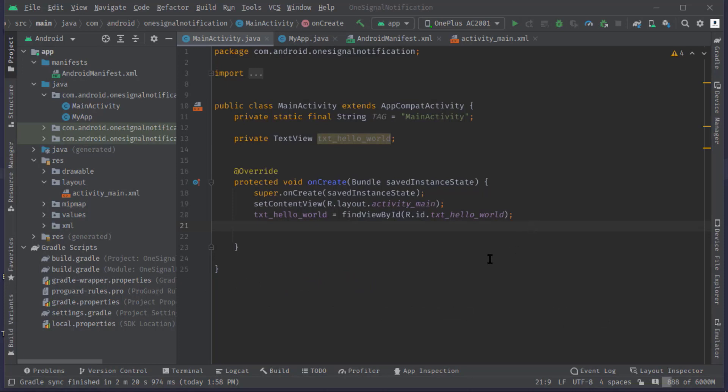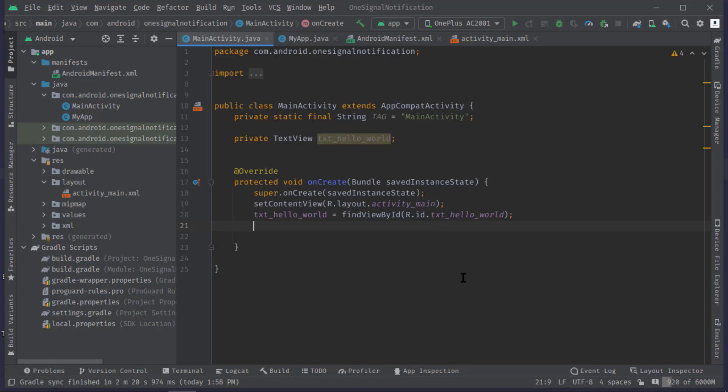Like how to connect Firebase with OneSignal platform, then how to initialize the SDK. Also we have seen how to send test notifications just to ensure that the SDK is up and running.